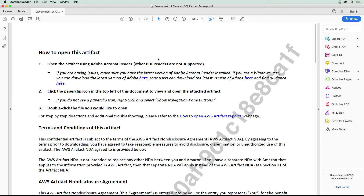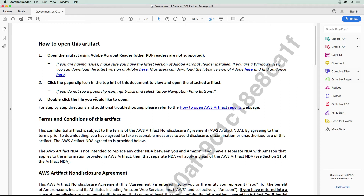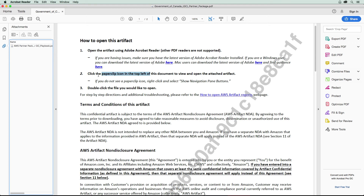Now that we have this open, we have to follow the instructions. It says click the paperclip icon in the top left corner, which is up here. Then it's going to tell you to double-click the file you'd like to open. There could be a variety of different files in here — PDFs, CSVs, or Excel files — but we'll just go ahead and double-click this one here.